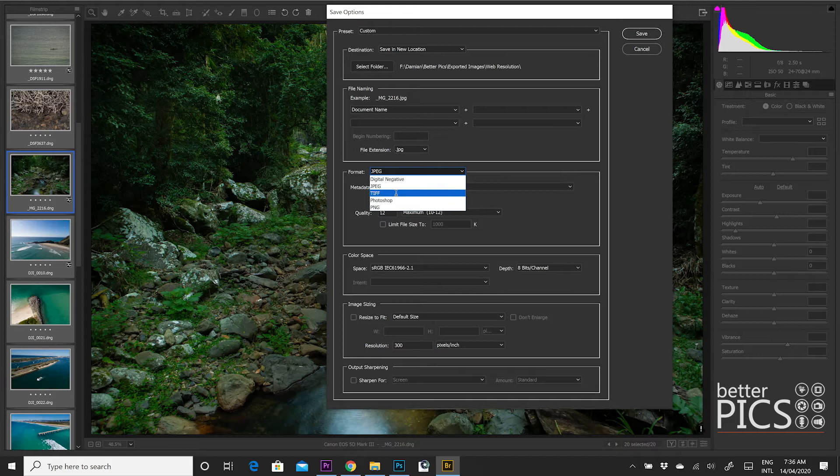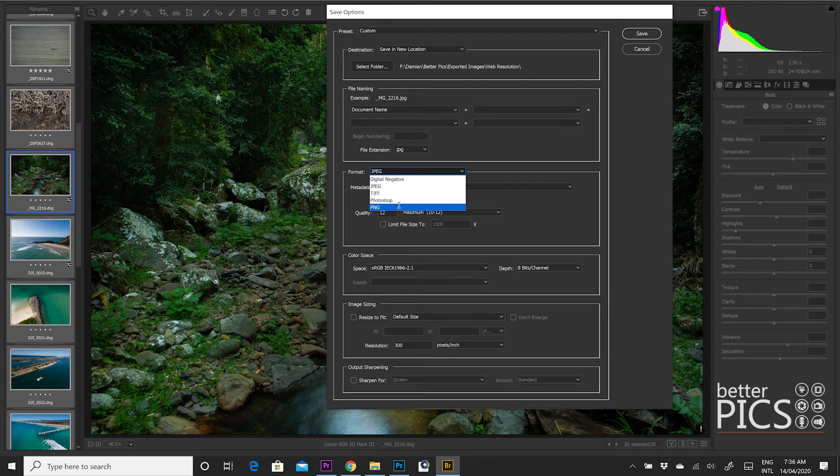However, generally speaking, the two file formats that I use the most are JPEG and TIFF. However, as I mentioned earlier, you can also convert to Photoshop or PSD file, I should say, and PNG. So options there.